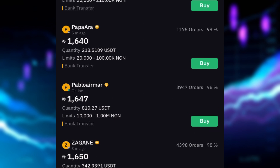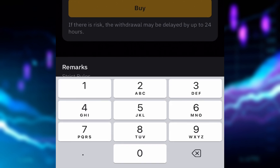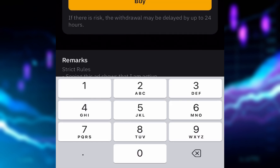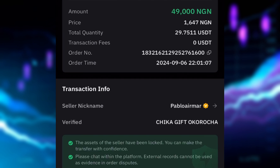I'm going to click 'Buy' on this seller — Pablo Emma. I'm buying with 49,000 naira fiat, and I'll be getting about 29 USDT. I'll click 'Buy' and now that I've clicked buy, I have about 14 minutes to complete this transaction.